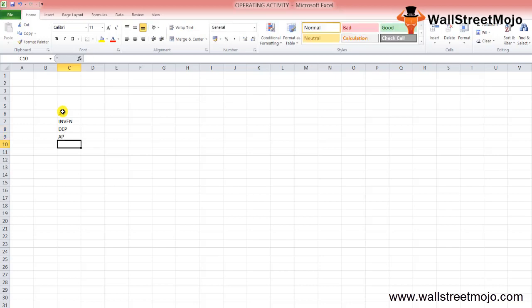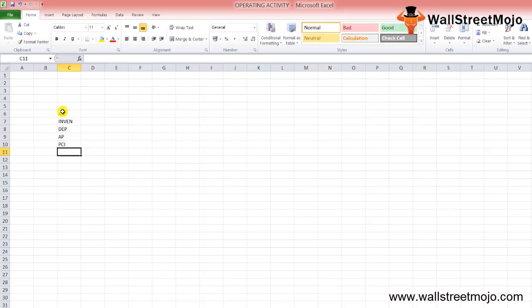The analyst community looks into this section with a hawk eye, as it shows the viability of the business conducted by the company. In the long run, if the company has to remain solvent, the cash flow from operations needs to remain net positive. In other words, the operations must generate positive cash inflow.